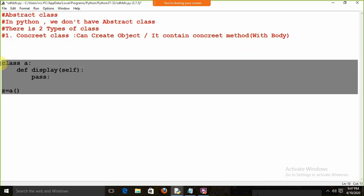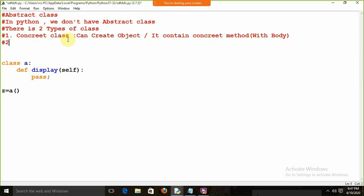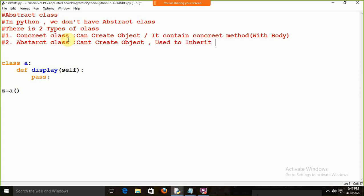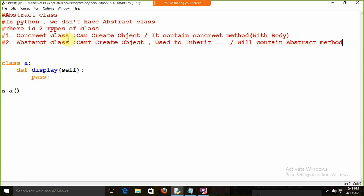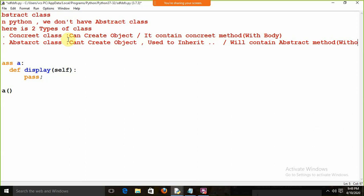In every programming language we have the concept of abstract class. Abstract class means you can't create an object of that class. The abstract class is basically used for inheritance. And it will contain abstract methods — abstract method means a method without a body.